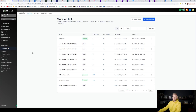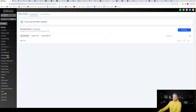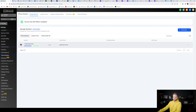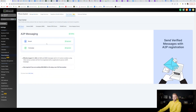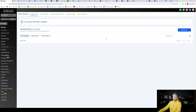First off, inside of your sub account in High Level, you're going to need to buy a phone number. Go down to Settings, then to the Phone Numbers tab, and get a phone number. If it's a local number in your area code, you're going to have to go through the A2P verification which is underneath the Trust Center. You have to fill out a form and then wait a couple of days to become verified so you can start sending texts and making phone calls.